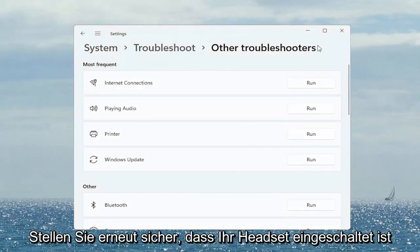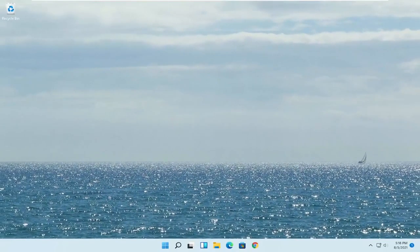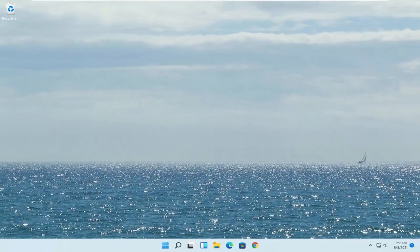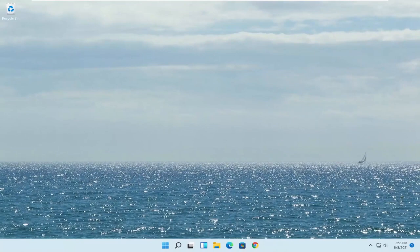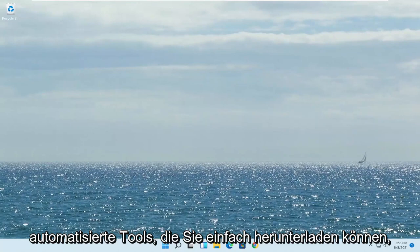Again make sure your headset is turned on and it's working properly. So make sure it's plugged in and properly registered. Again something else you can do here too. Go on to the manufacturer's website of your headset and see if there are any drivers available for them. So most of them have automated tools you can just download. So go ahead and check that out.